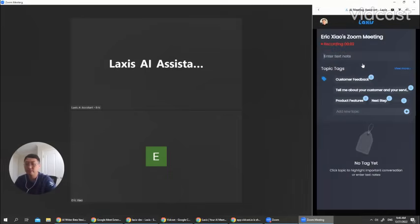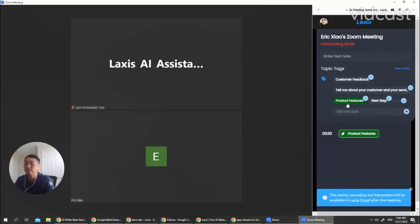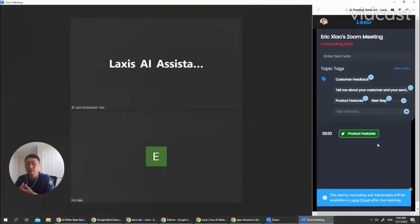Here, there's a few tabs I created for myself. As we speak, you can say, now we are talking about the product features. Let's click product feature. So this paragraph, this part of conversation will be highlighted by product feature.